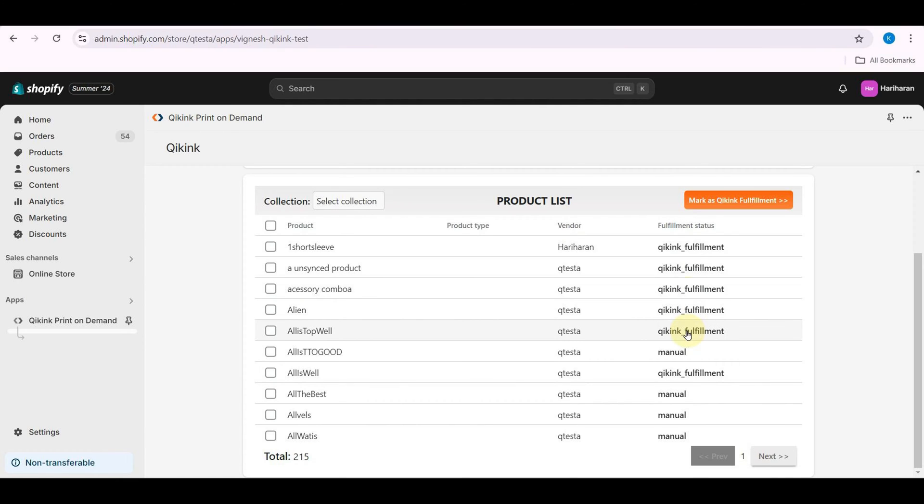When customers order these products, they will appear in Quiking and you will need to sync them with your Quiking inventory.